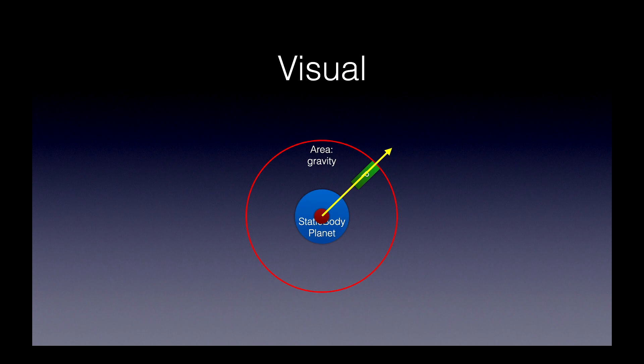So, if the player happens to leave the red outline, so the area collider, then the player is no longer being affected by gravity until it enters a new planet's area's collider.